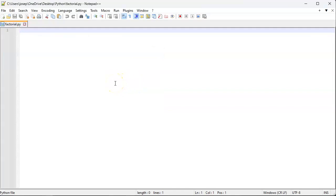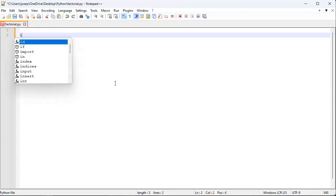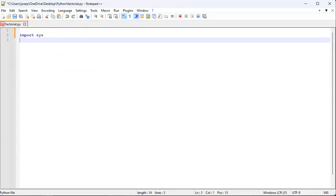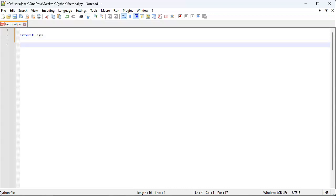The first thing I want to do is get a number that I'm going to calculate factorial on, so I'll do an import sys. That'll allow me to get it from the command line, and I'm going to write a function.